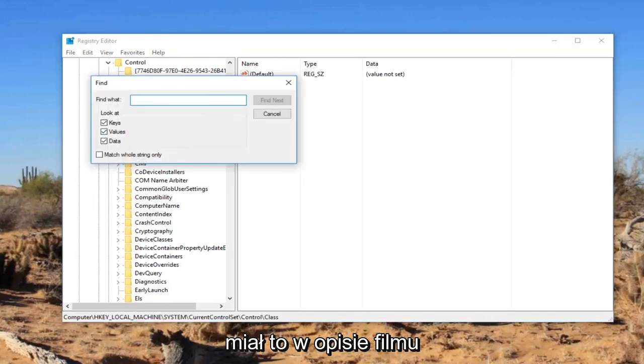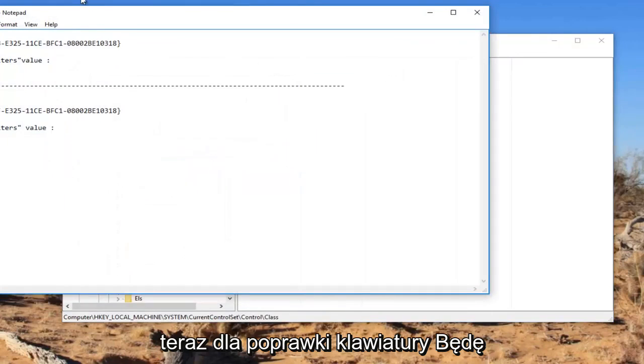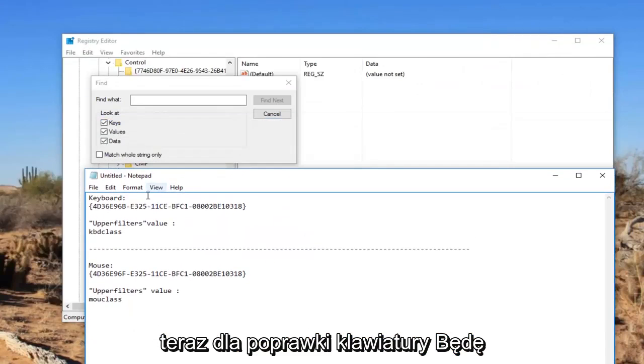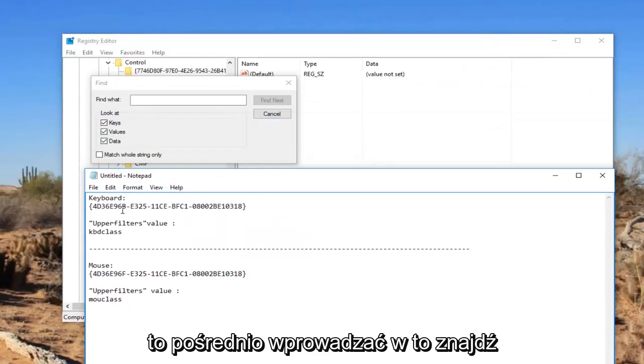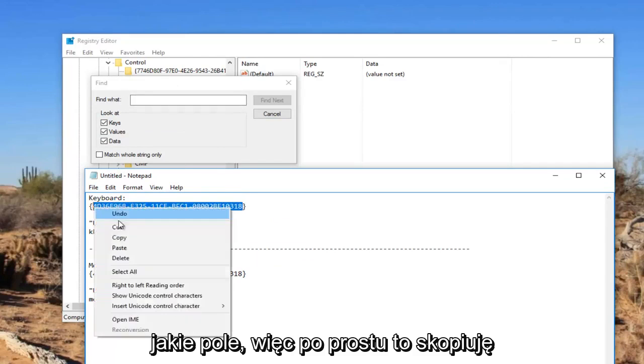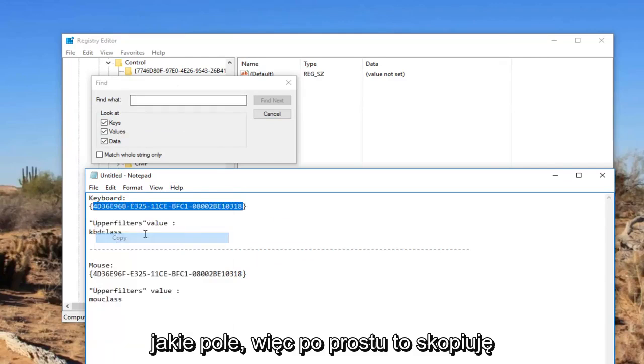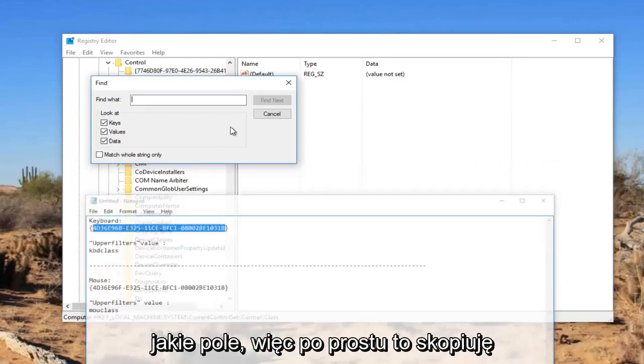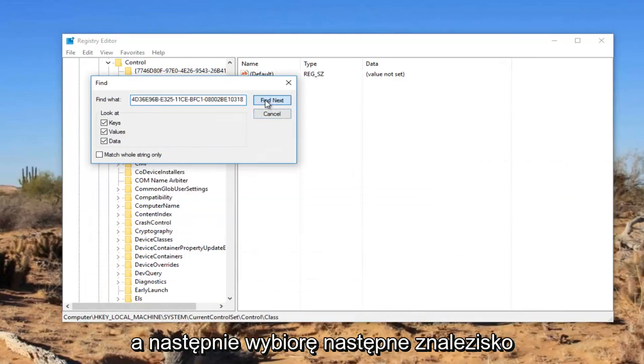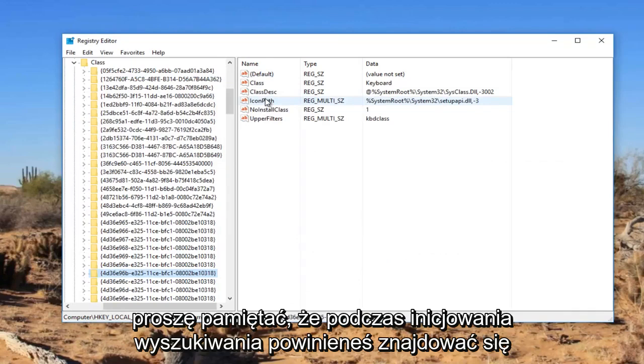Now I'm going to have this in the description of the video. For the keyboard fix, I'm going to be pasting this in directly into this find what field. So I'm just going to copy this. And then I'm going to select find next.